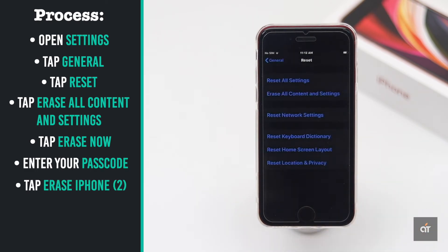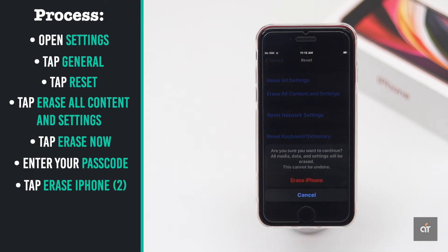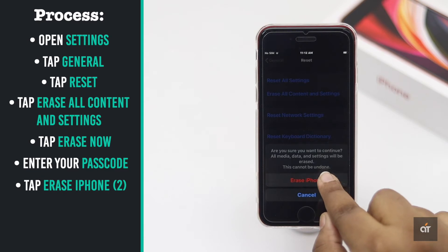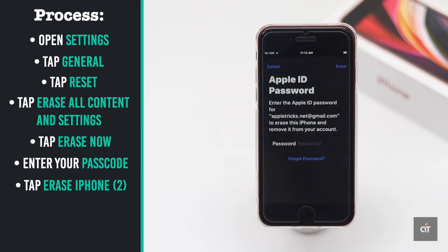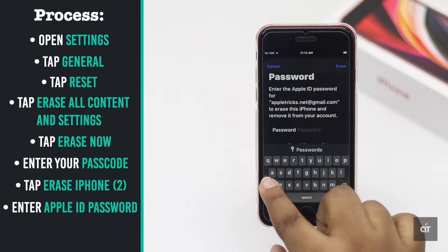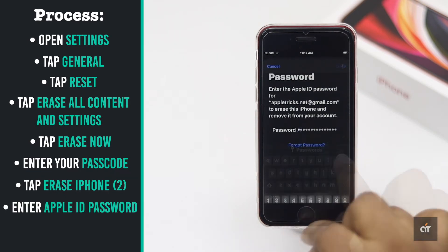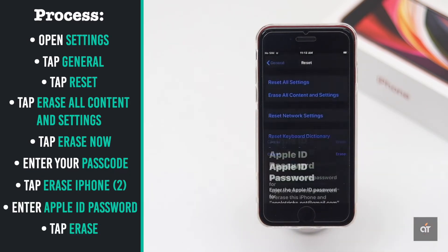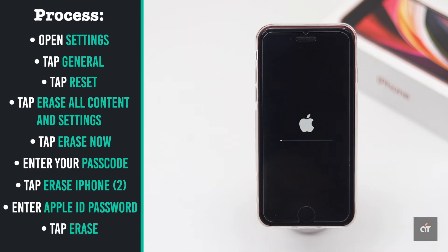Tap Erase iPhone. Again tap Erase iPhone. Enter your Apple ID password. Your iPhone will auto restart and it will open saying hello.